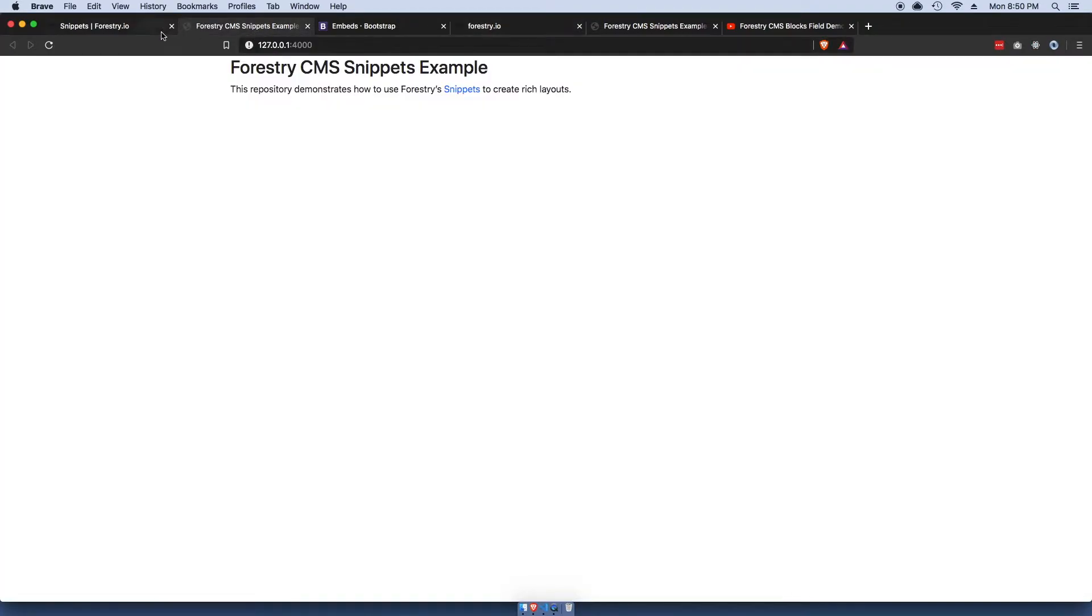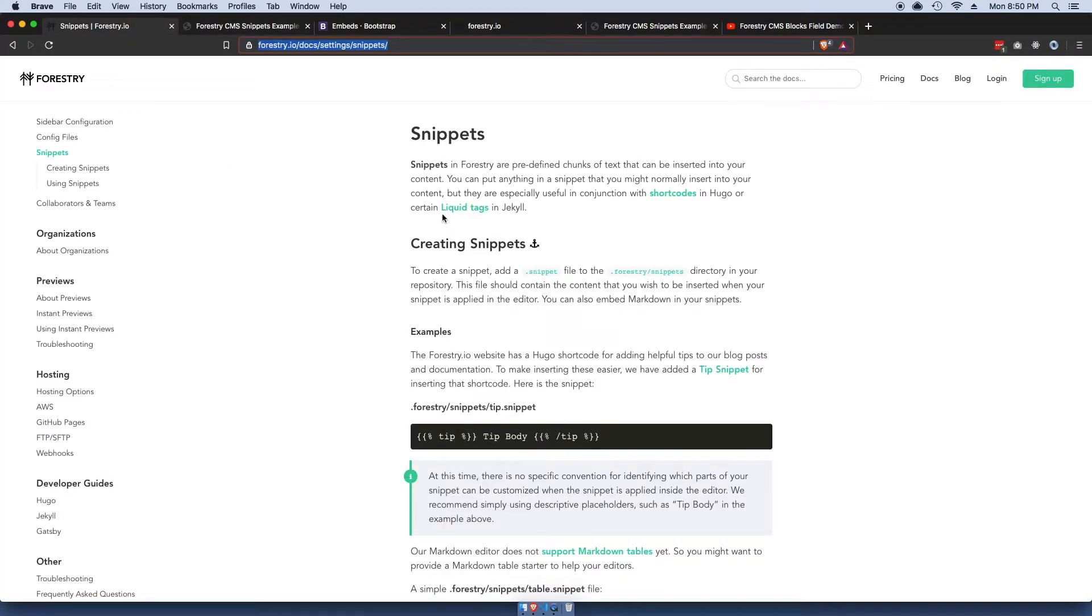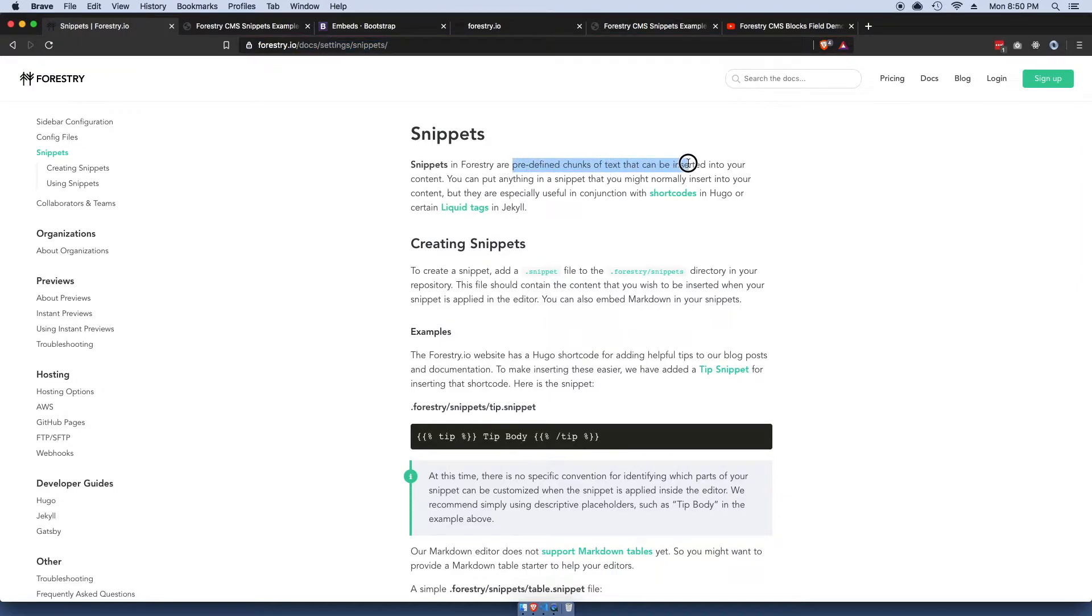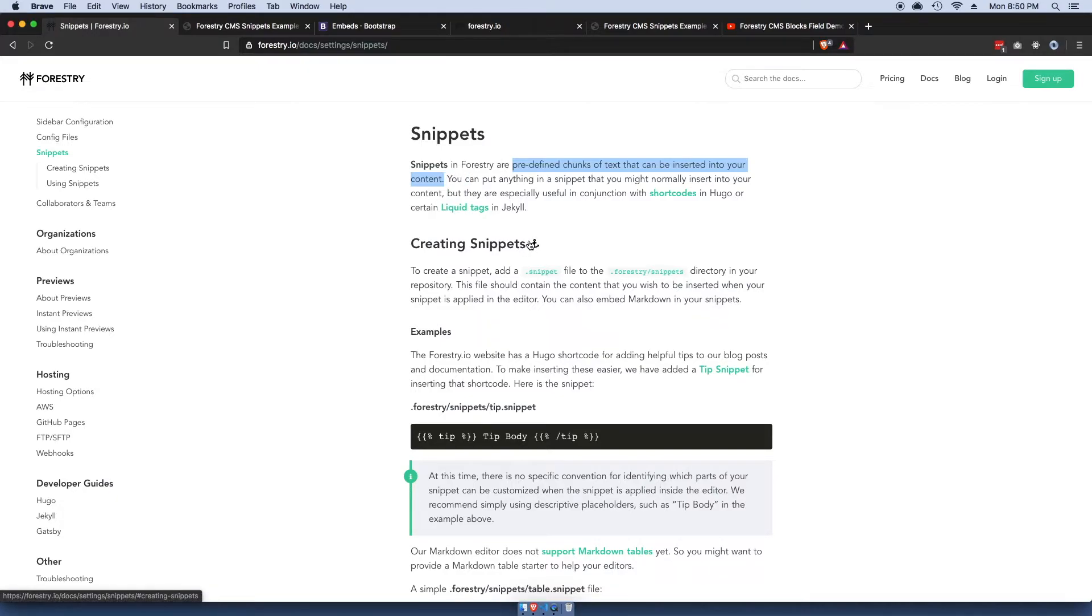This is something that Forestry provides. A snippet is just a predefined chunk of text that can be inserted into your content. Again, it's very similar to shortcodes if you're familiar with WordPress.